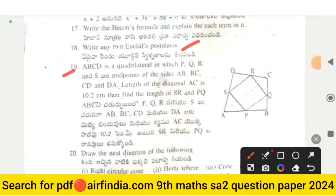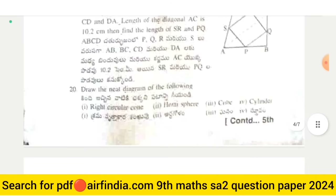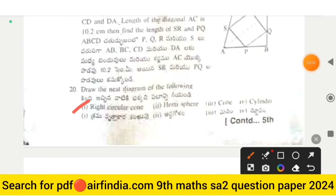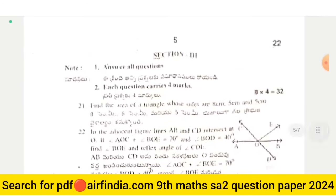Question 20: draw neat diagrams of the following — right circular cone, hemisphere, cube, and cylinder. Section Third, page number five: answer all questions, each carrying four marks. This section is 32 marks.